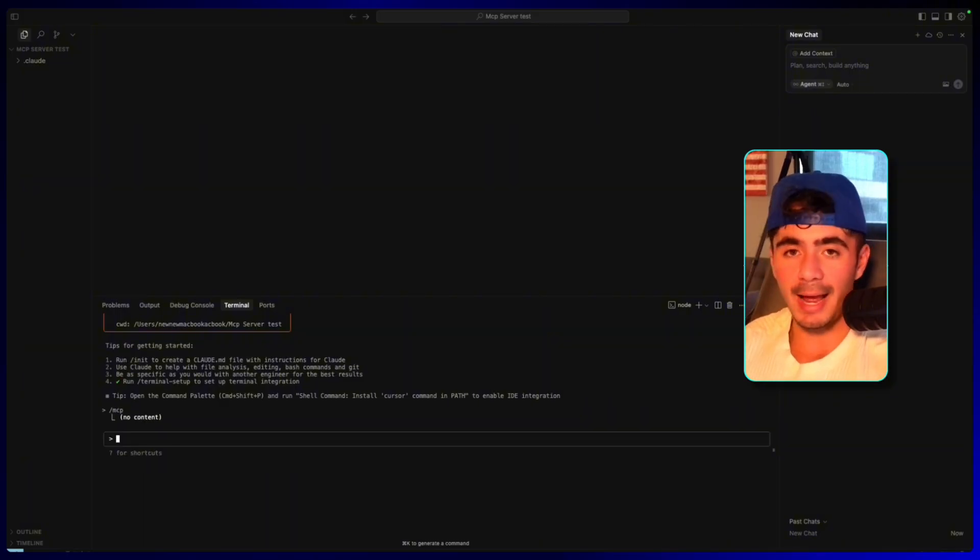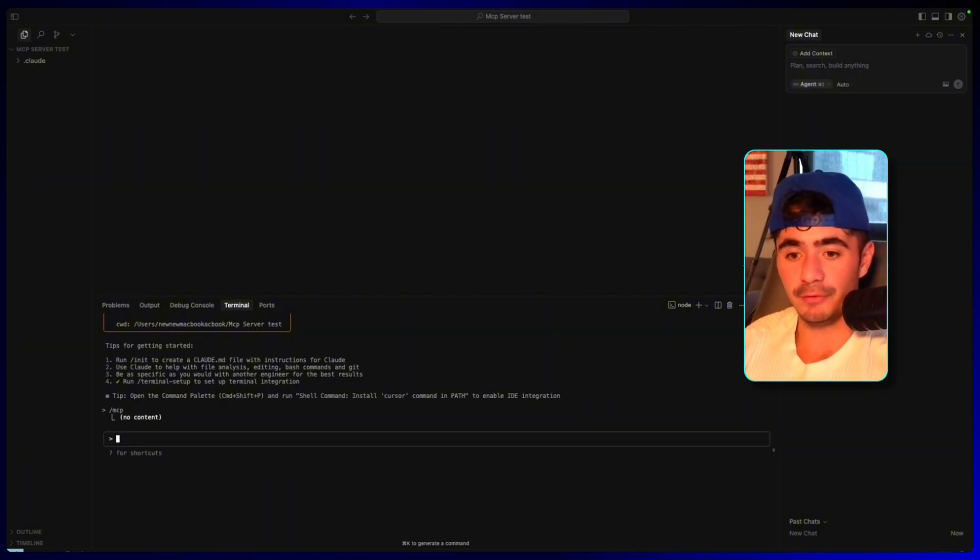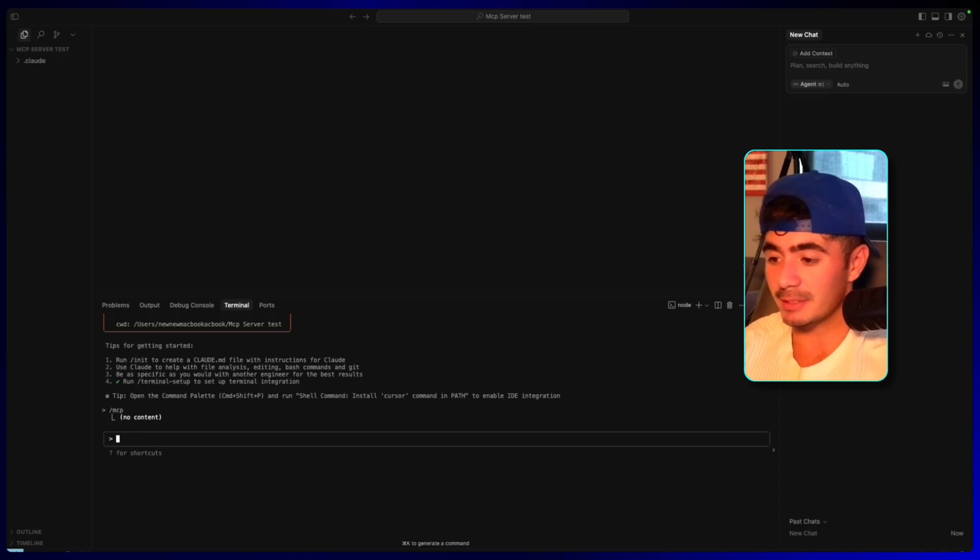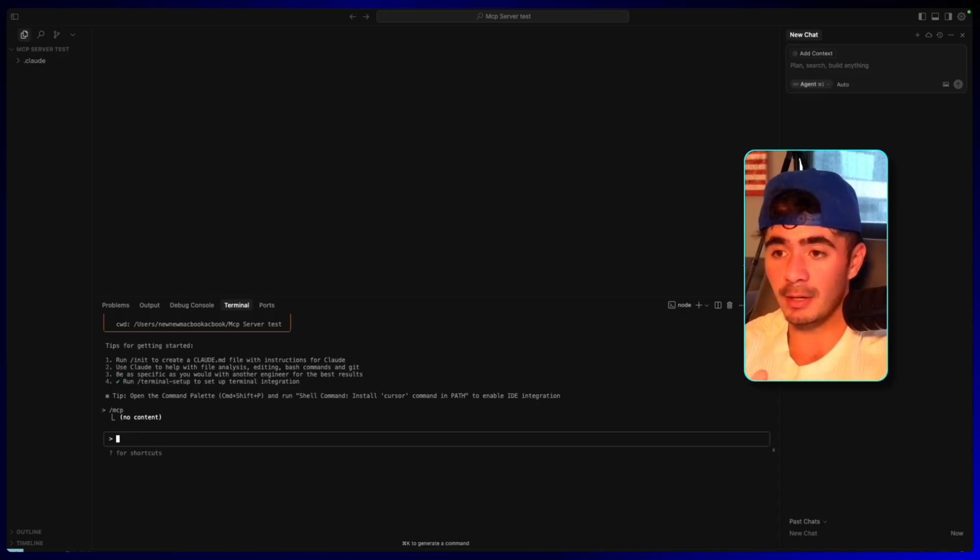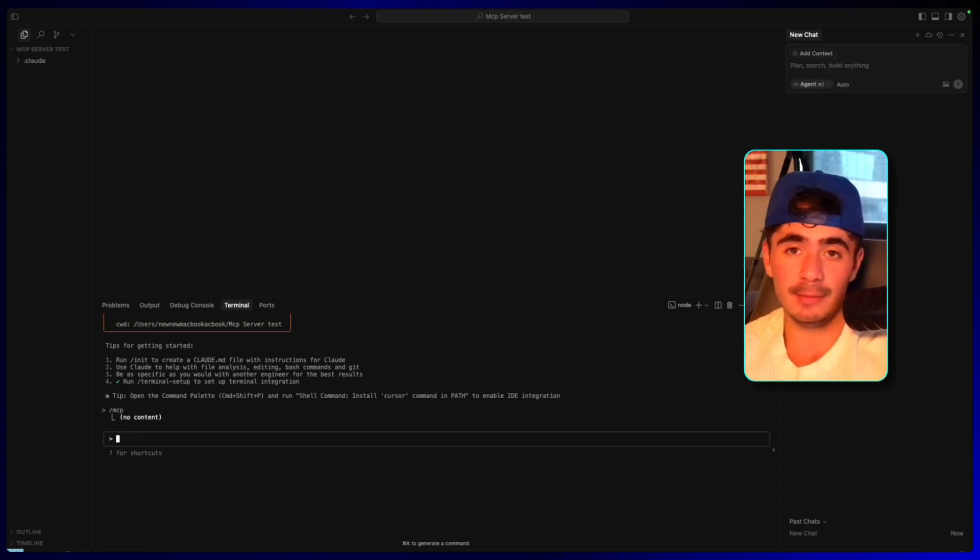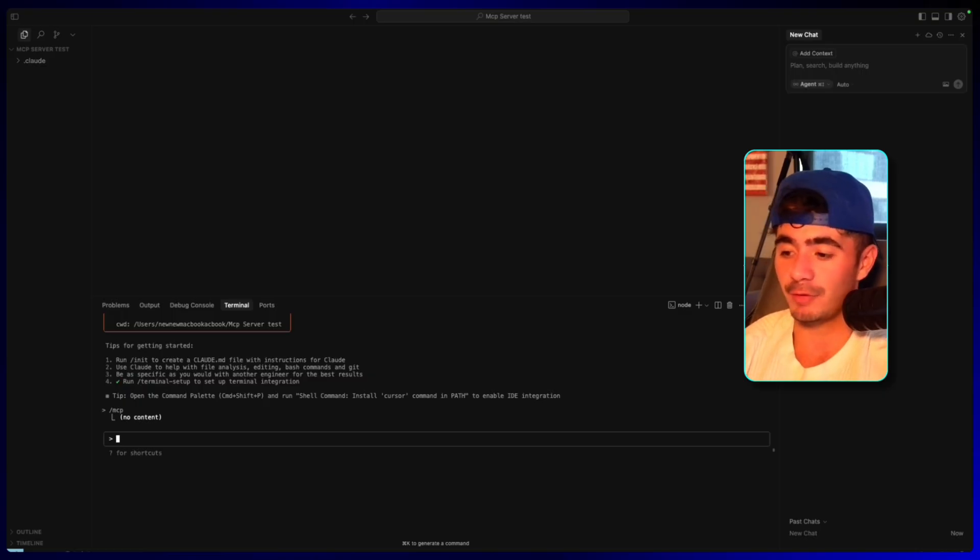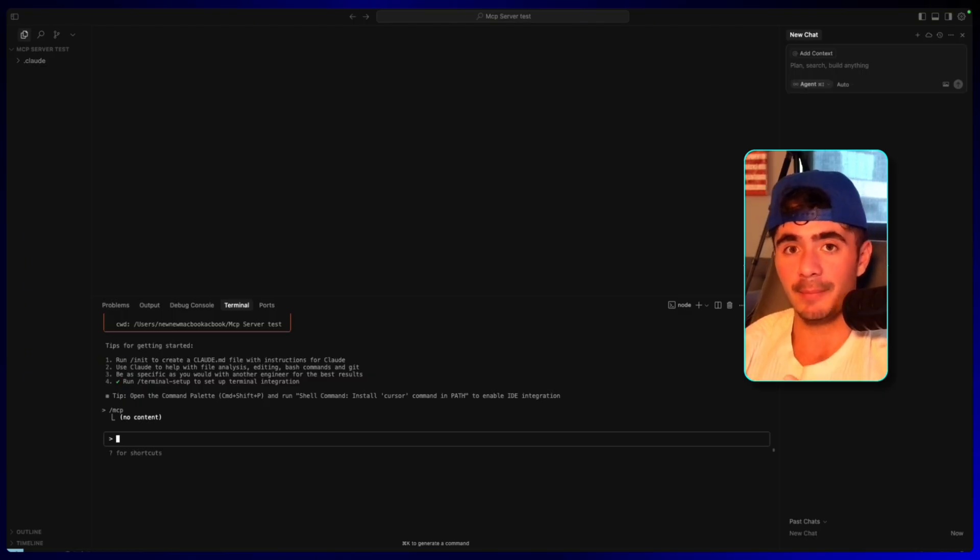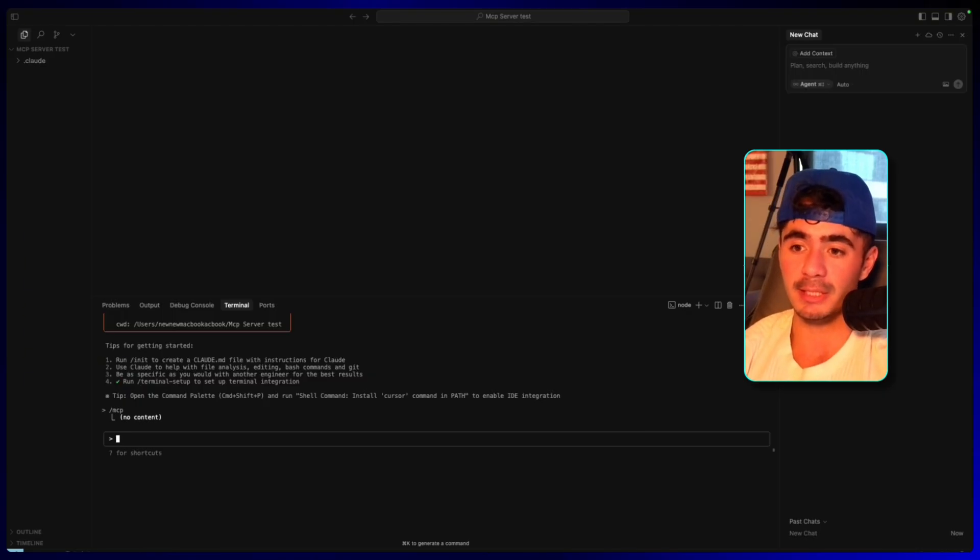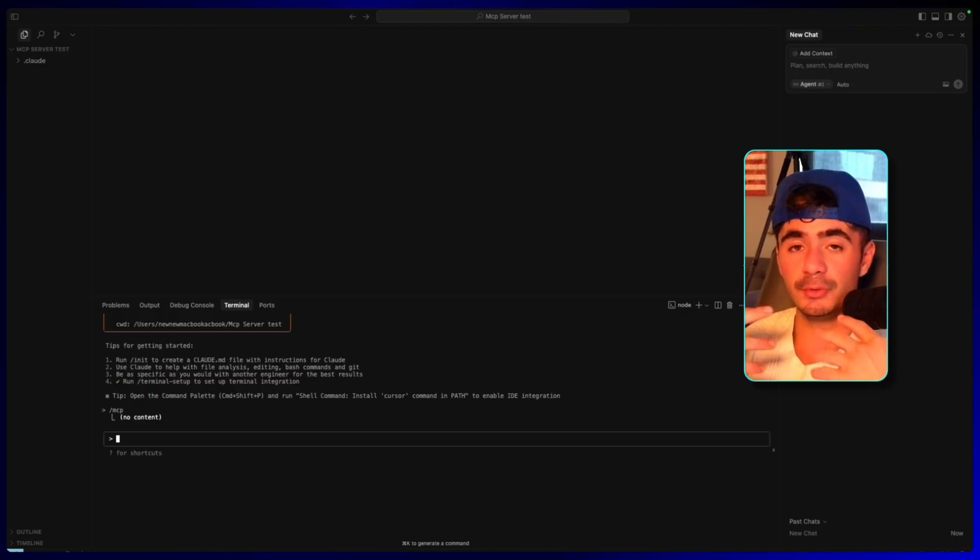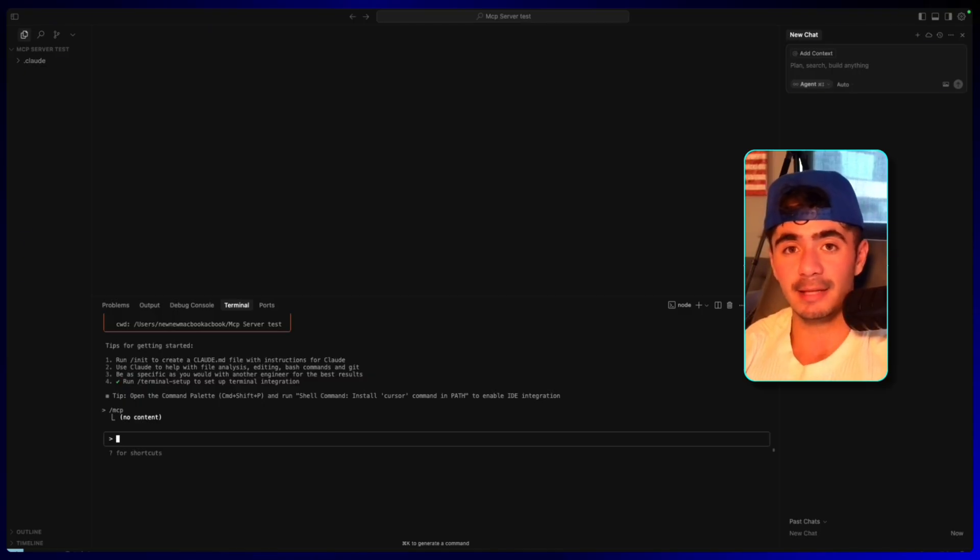And so now the Claude code has my Supabase MCP server, I can literally tell it to set up authentication, review the schema, add tables, edit tables, remove data, create different routes. And this is going to allow me to not just streamline my development process, but then also debug anything that happens along the way.